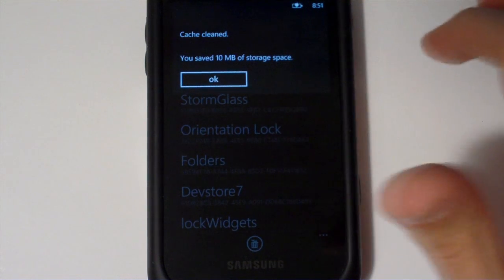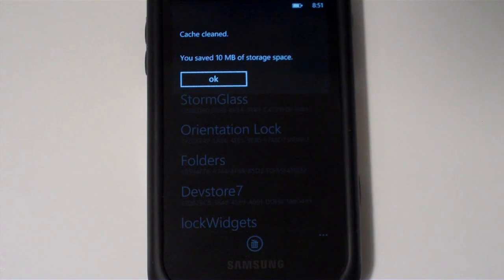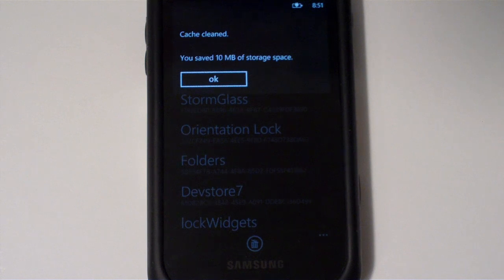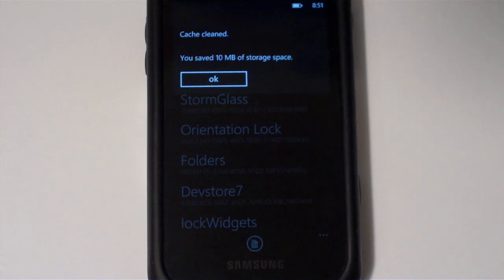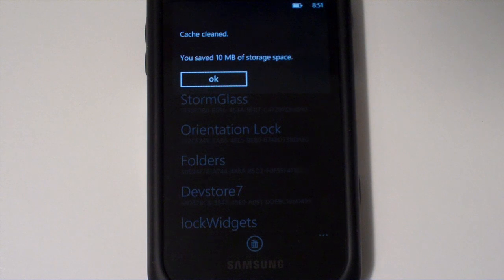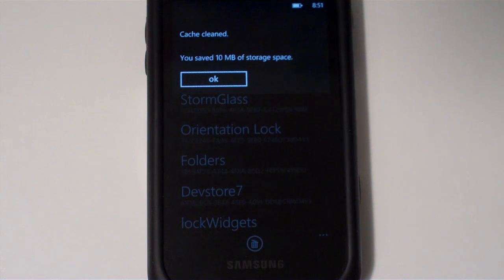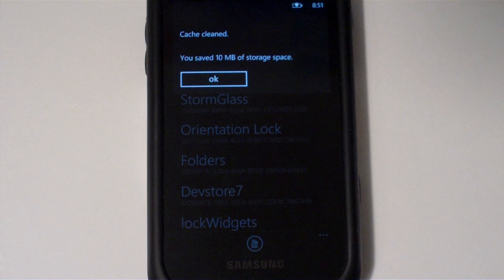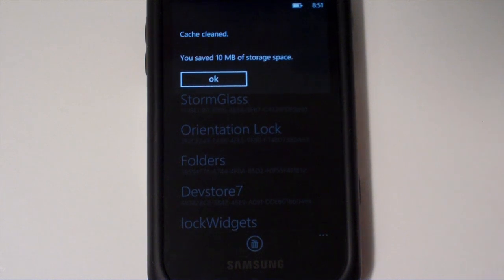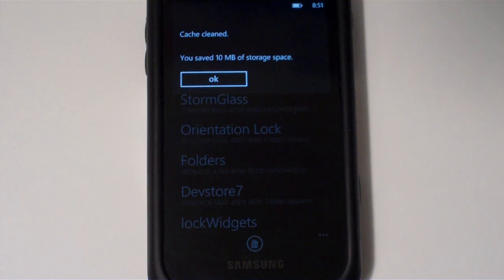And here it says I saved 10 megabytes of storage space. Now, keep in mind, this is 10 megabytes since this morning. So if you're a heavy data user or you use a lot of applications that use a lot of data, such as a music player or something, you actually may have several hundred megabytes worth of data in your cache.